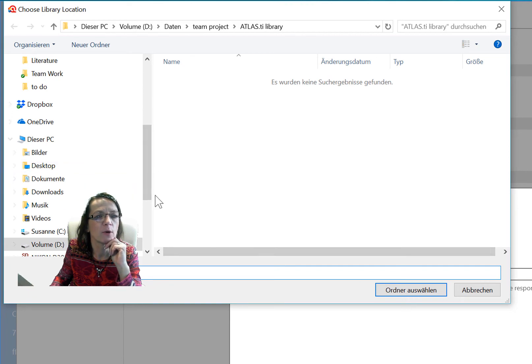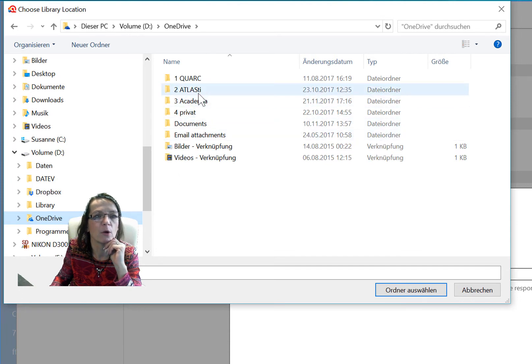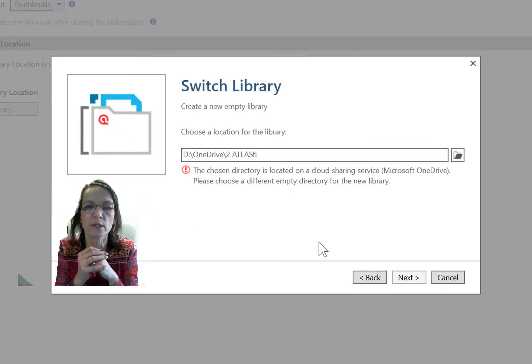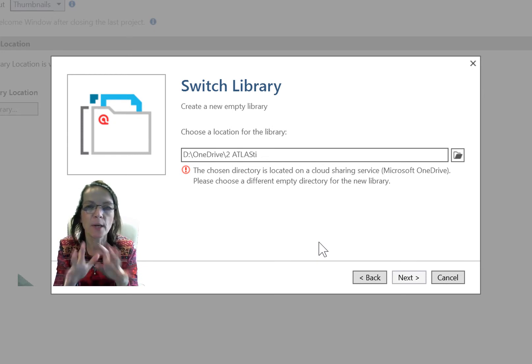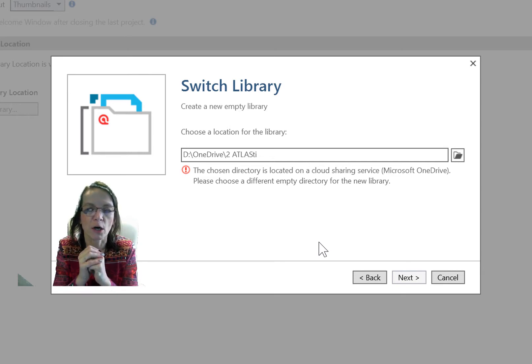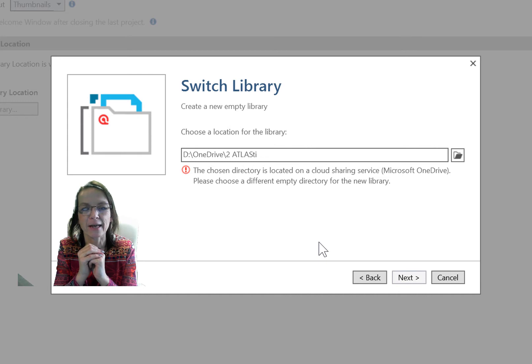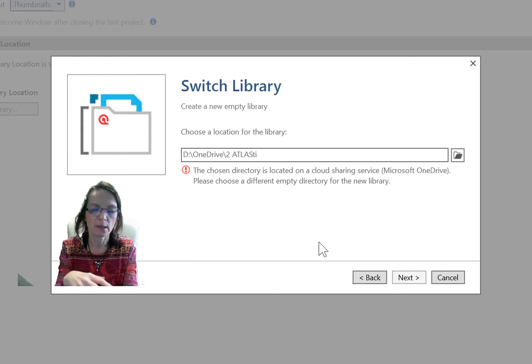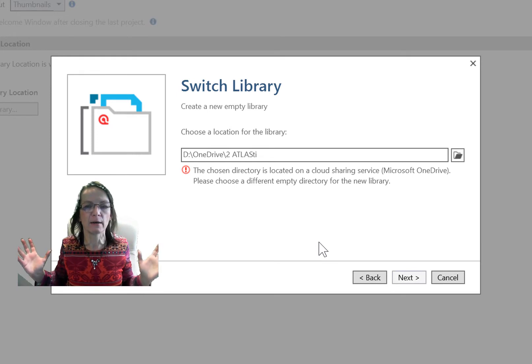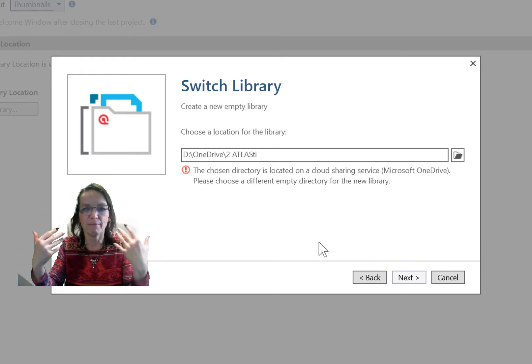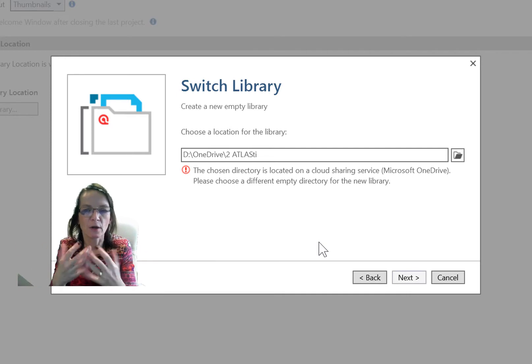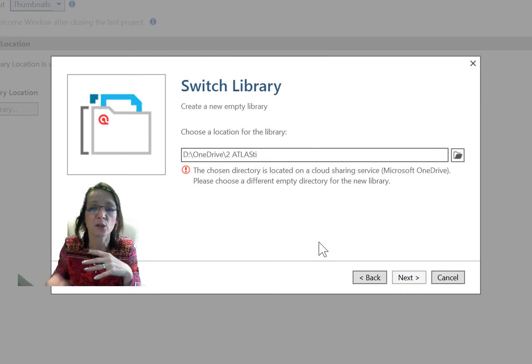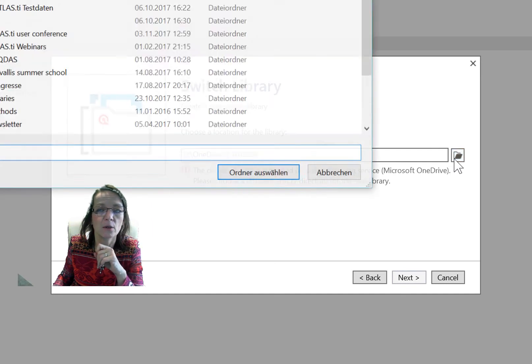Let's do something else now. I choose a location on my OneDrive, which is a cloud location. I'm just using my Atlas folder here. Now Atlas actually tells me the chosen directory is located on a cloud sharing service, Microsoft OneDrive. Please choose a different empty directory for the new library. I'm not allowed to create the library on a cloud sharing service. The reason is that if it's in the cloud somewhere and the idea is that different computers can actually access that cloud depending on where I'm sitting, then Atlas is not in charge any longer of administering and managing that library and things may get messed up. This is why Atlas is not allowing you to choose a cloud sharing service.